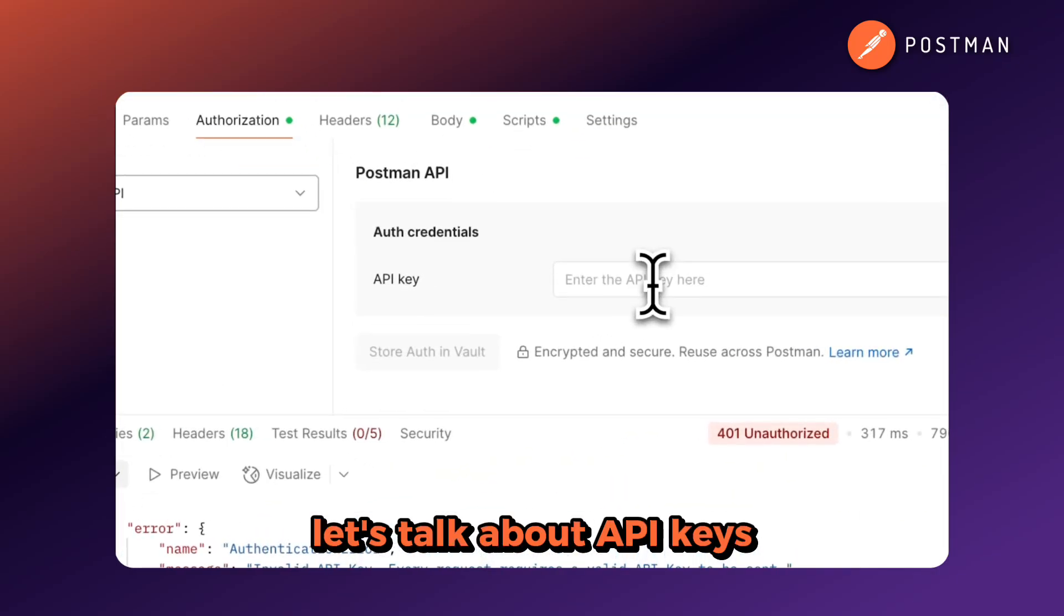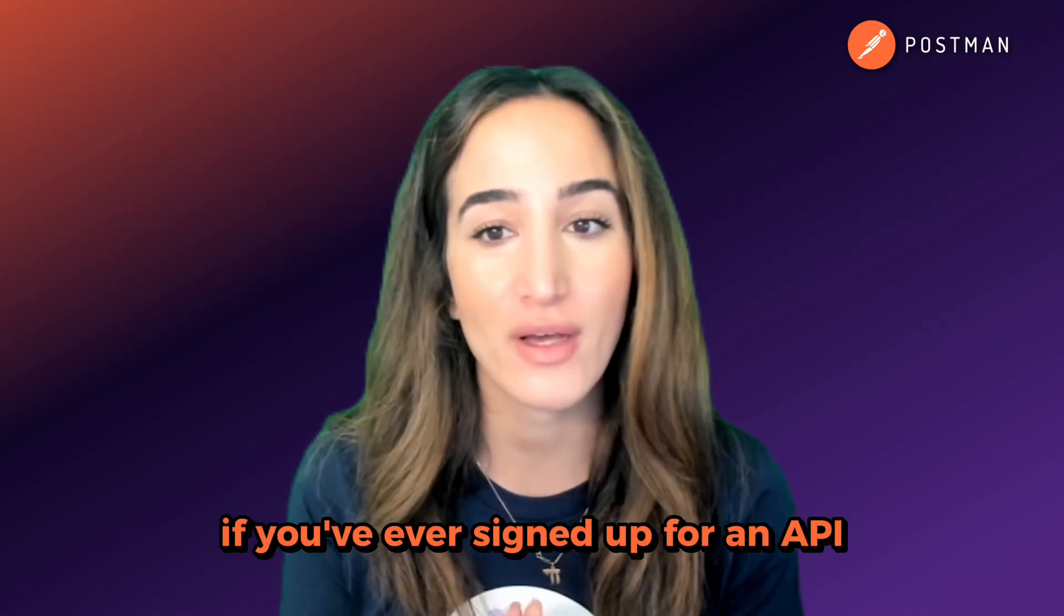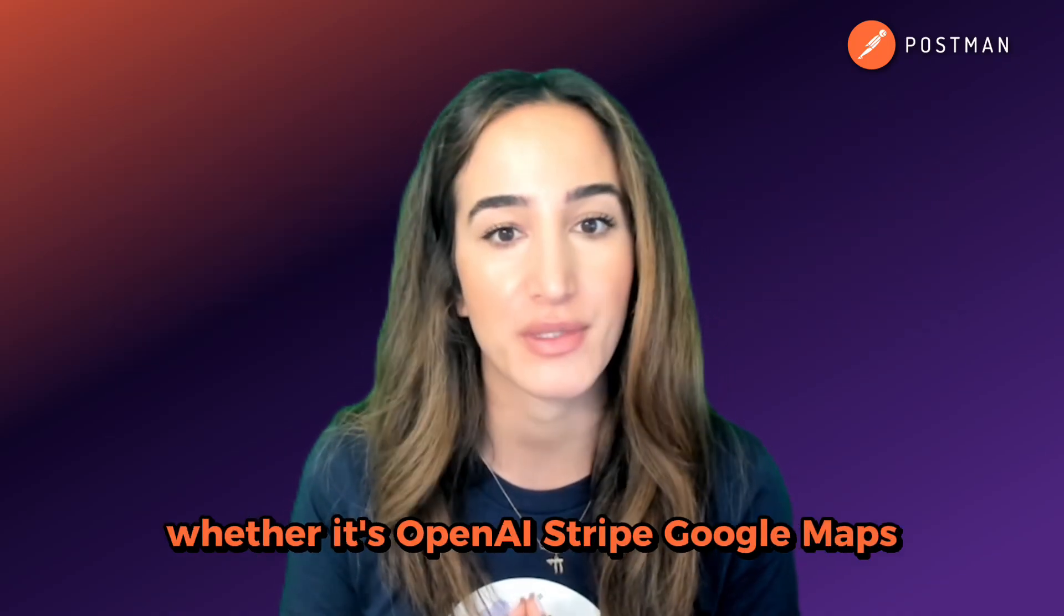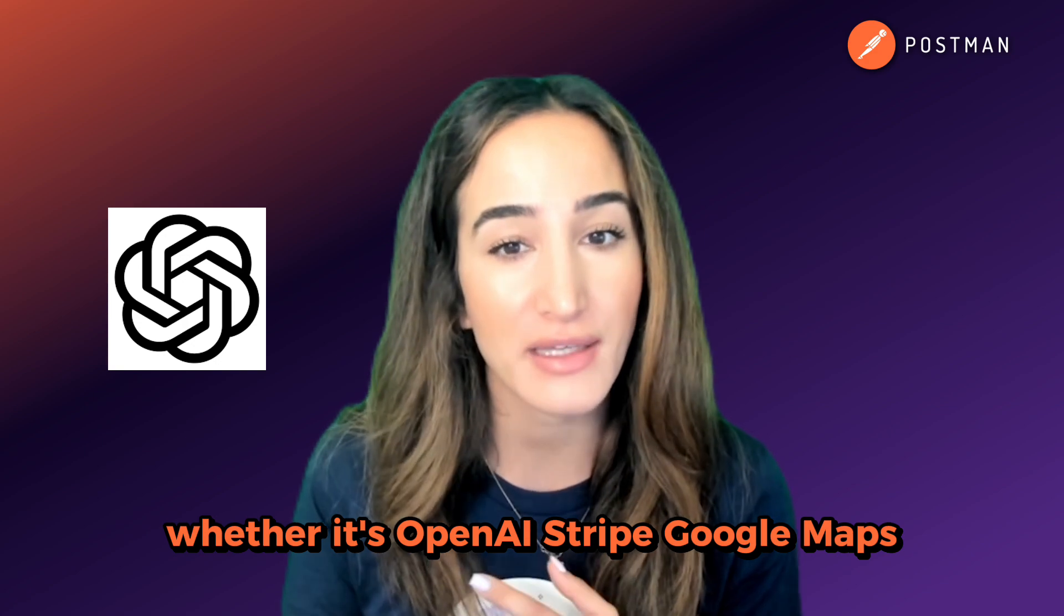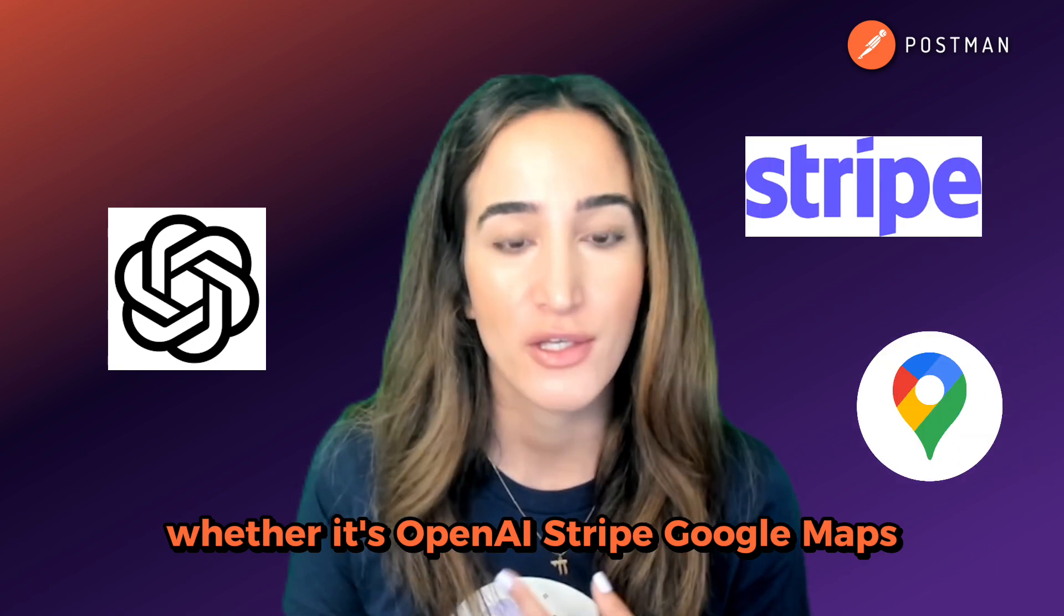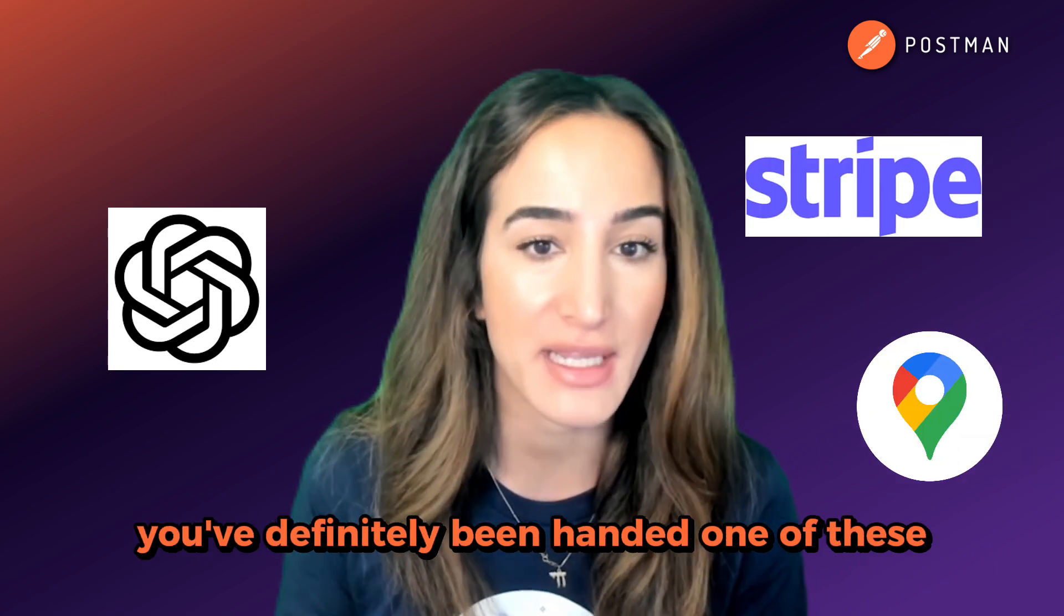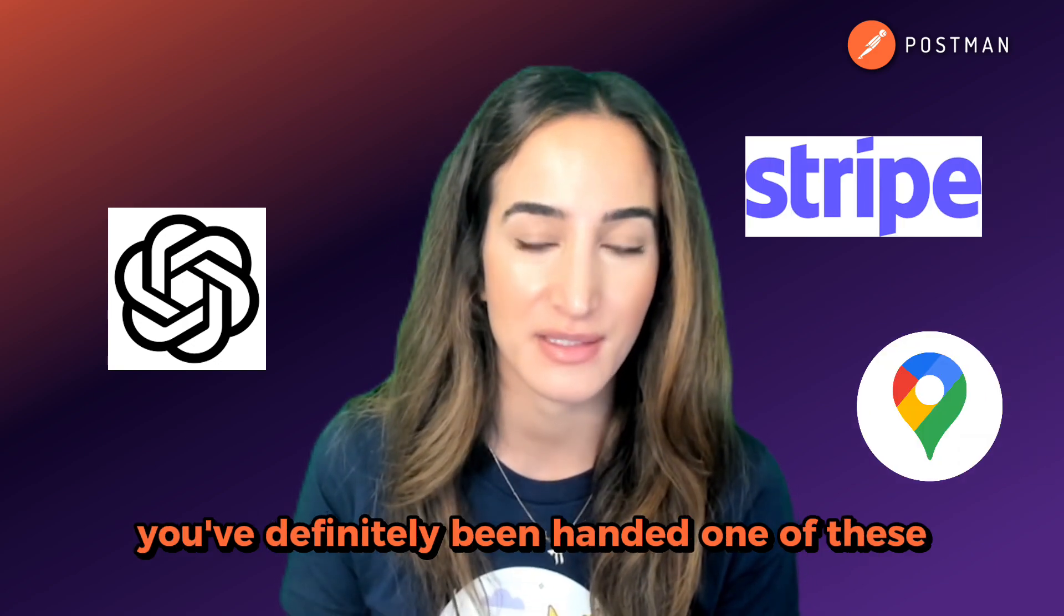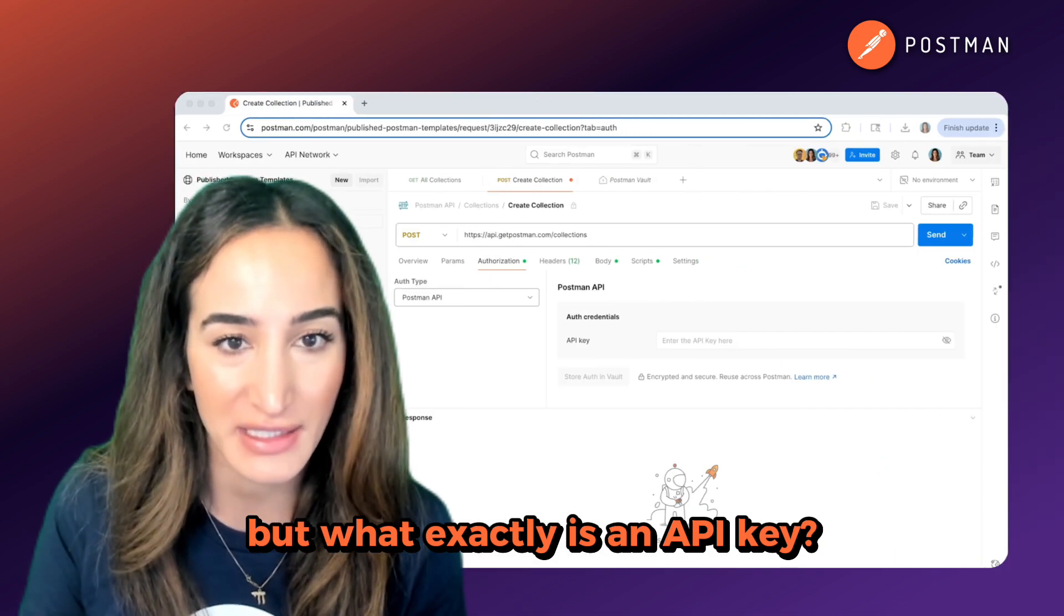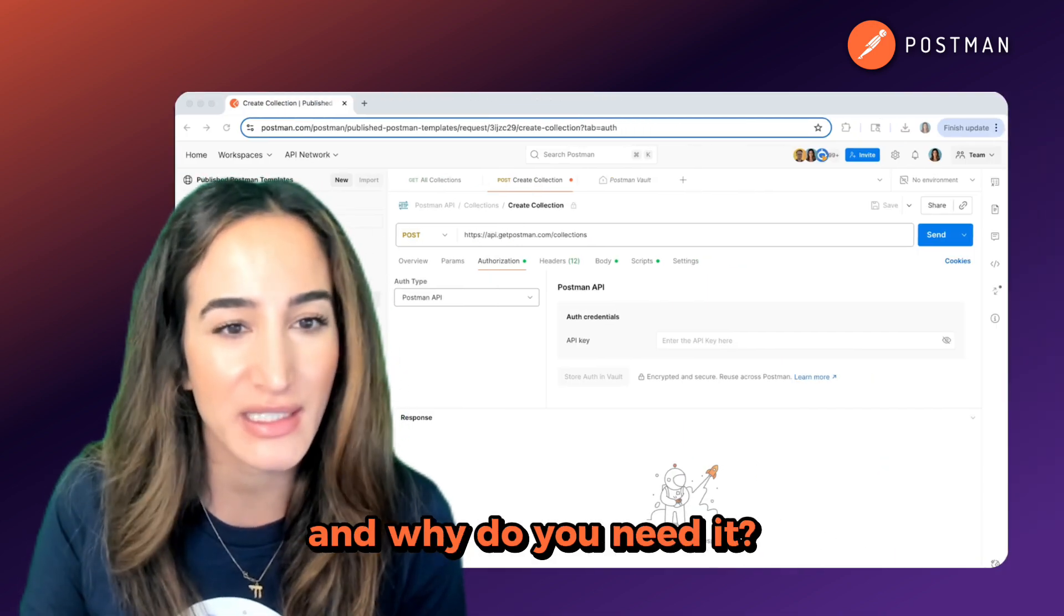Let's talk about API keys. If you've ever signed up for an API, whether it's OpenAI, Stripe, Google Maps, you've definitely been handed one of these. But what exactly is an API key and why do you need it?